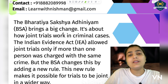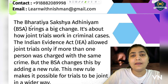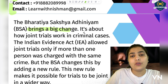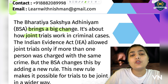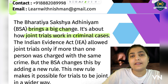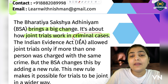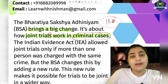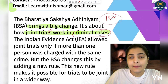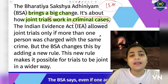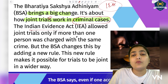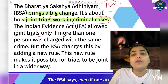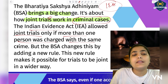Coming to the changes brought in joint trials, what Bharatiya Sakshaya Adhiniam tells us — it has brought a big, major change in joint trial. What is it? It's about how joint trials work in criminal cases. Criminal cases mein jo joint trials honge, unme change aaya hai, agar hum Indian Evidence Act ke compare mein isko dekhein. Jo Indian Evidence Act hai, usme kya tha? It allowed joint trials only if more than one person was charged with the same crime.